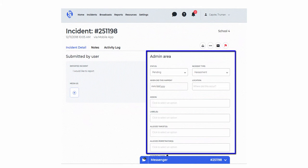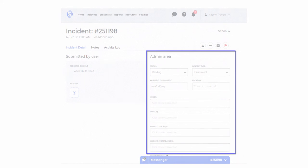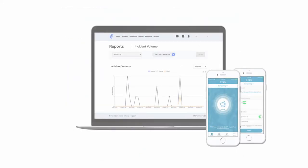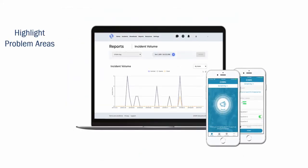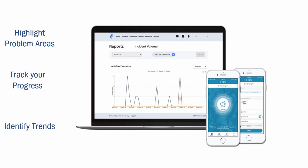Utilize customizable incident attributes to build valuable and trackable data for your institution. Built-in reporting tools highlight problem areas, track your progress, and identify trends.